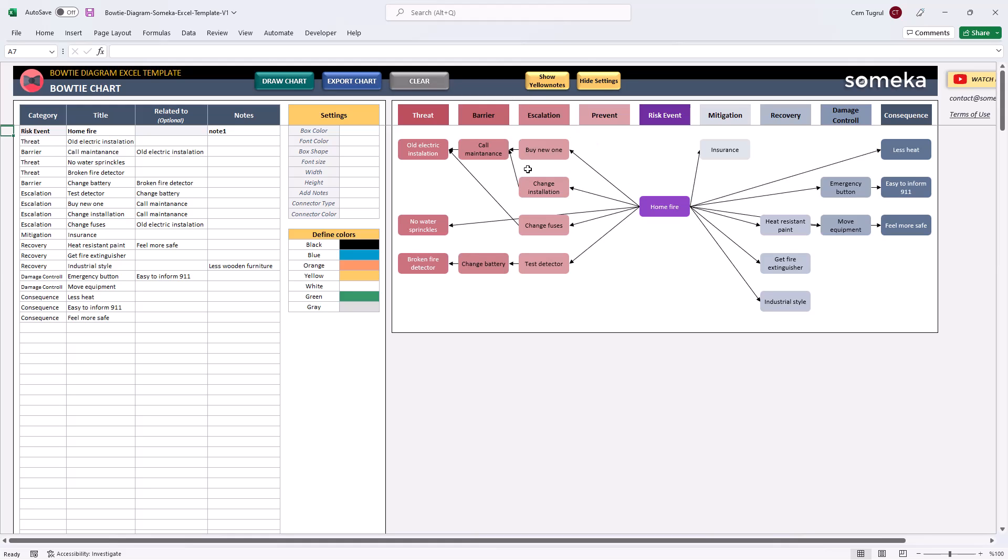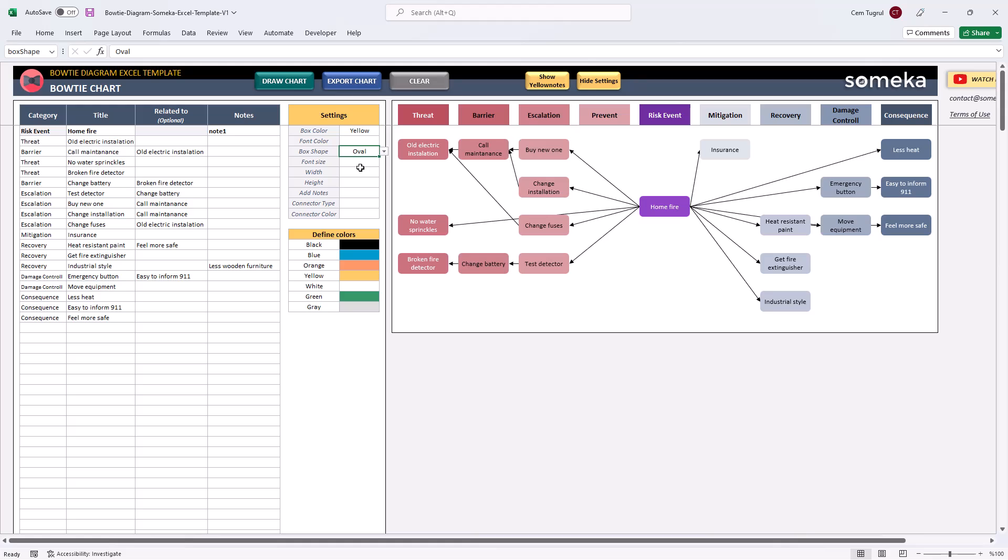For instance, we can change the box color, font color, change the box shape, adjust the font size, width, height. We can add notes to our chart and change the connector type and its color.